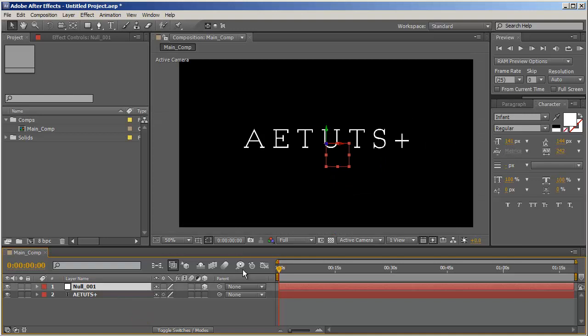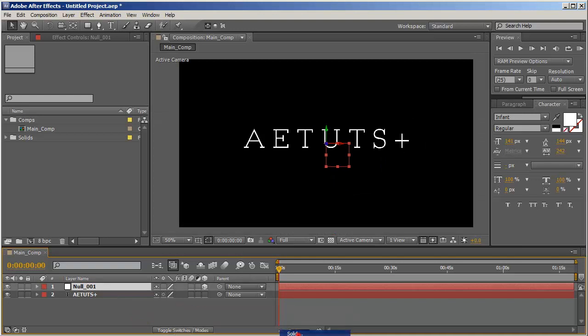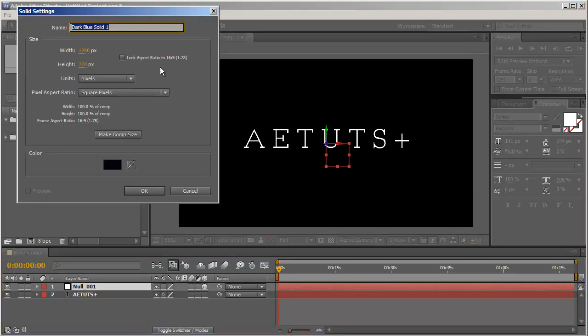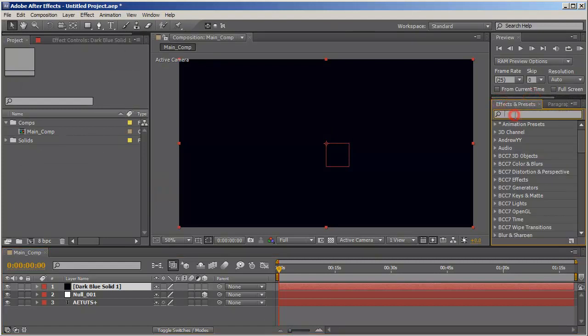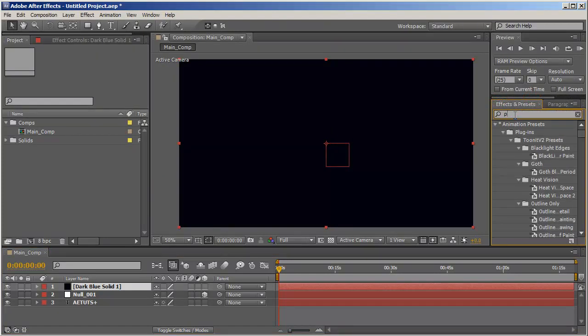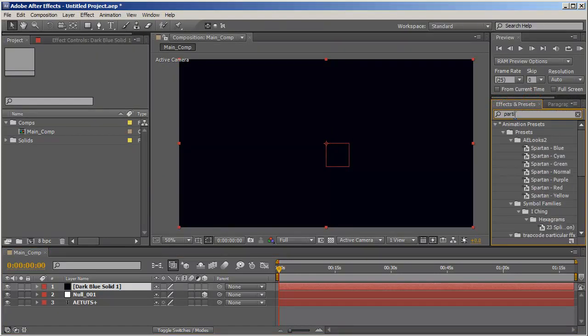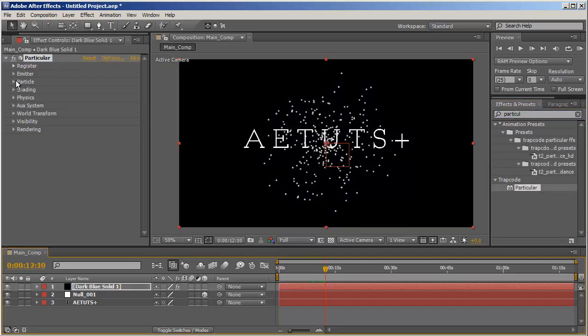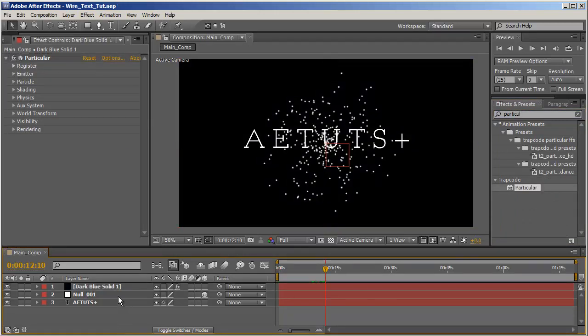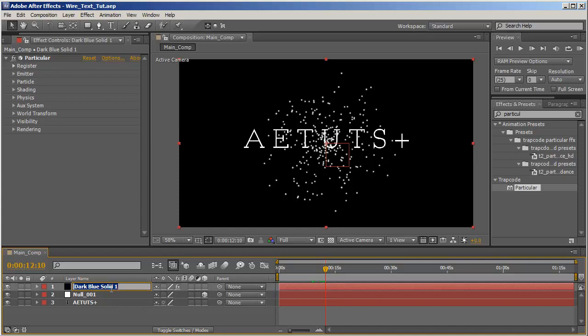And now let's create a new solid, doesn't matter which color, and apply to it Particular. Okay, let's start messing around here. Let's first rename this layer to Particular 001 as well.